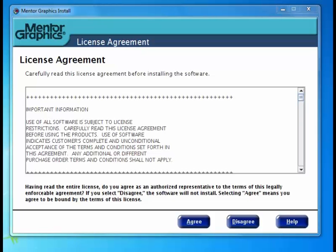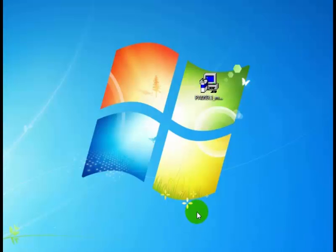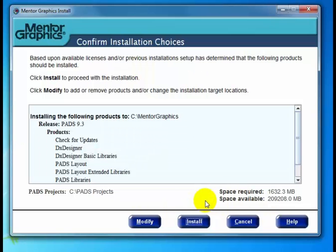In part one, we left off with the license agreement. So let's go ahead and click Agree. Shortly, the Confirm Installation Choices screen appears.